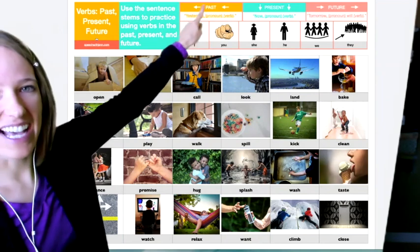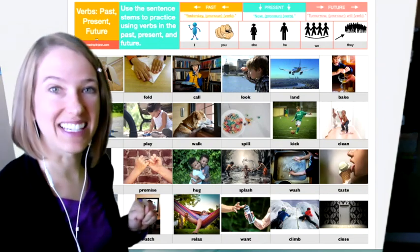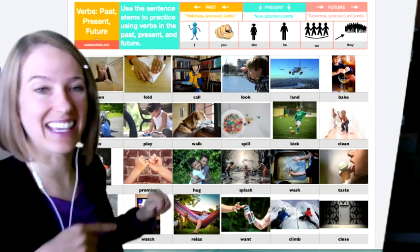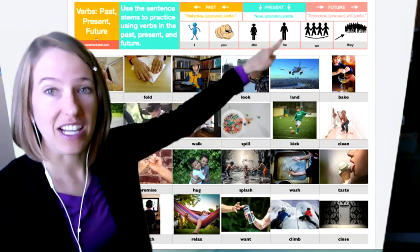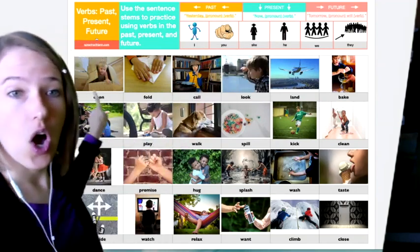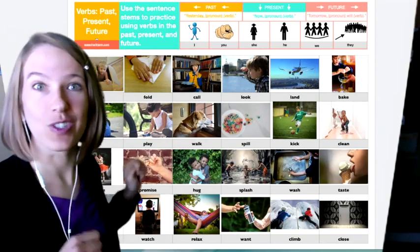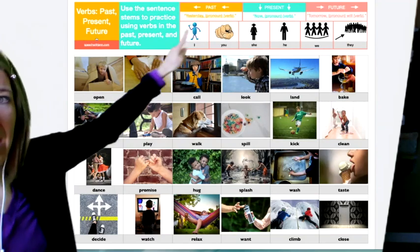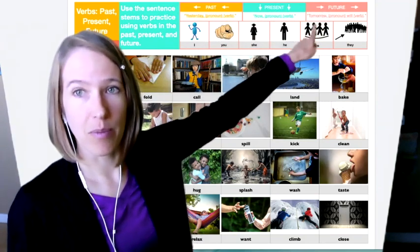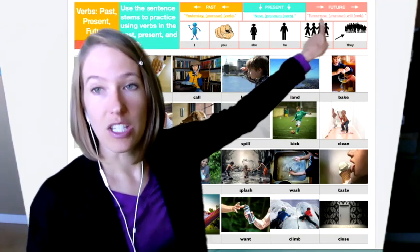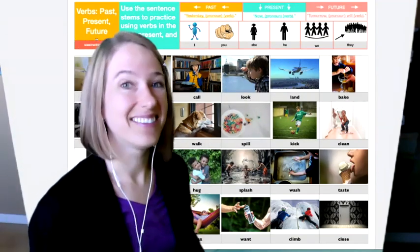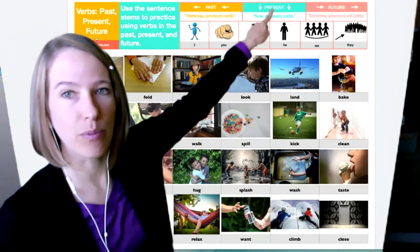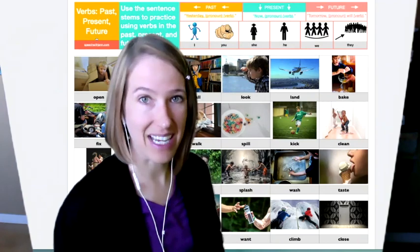And so I'm going to start with past. And I'm going to say yesterday, I opened a present from my friend. Did you see how I put the D at the end of there? I opened it. Now I'm going to do the same one and I'm going to do it in the present. I'm going to try he. I'm going to say now he opens the box. So instead of a D, I had to change it to a Z sound, right? And then I'm going to jump to the future and do the same verb, but with tomorrow. And I'm going to say we will. So tomorrow we will open our gifts. Did you see how I did all three of those? I did a past, a present and a future. And I knew how to change my sentence each time to make it make sense.